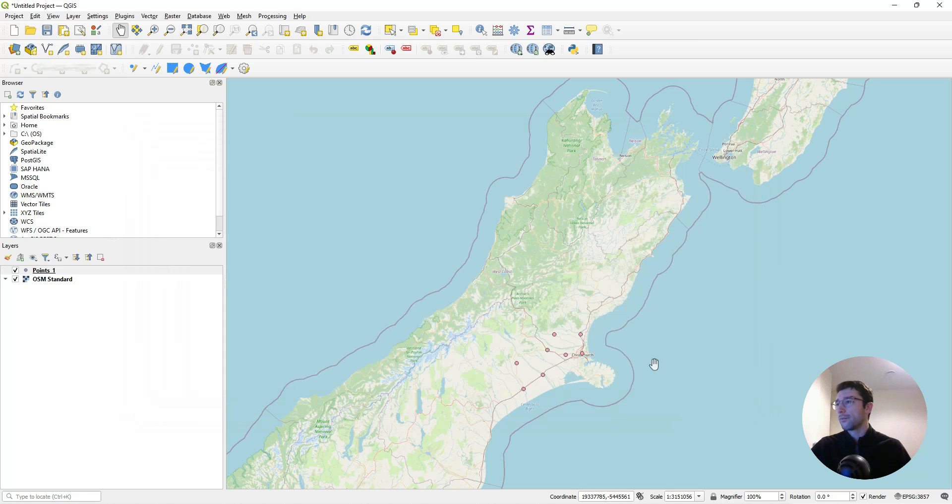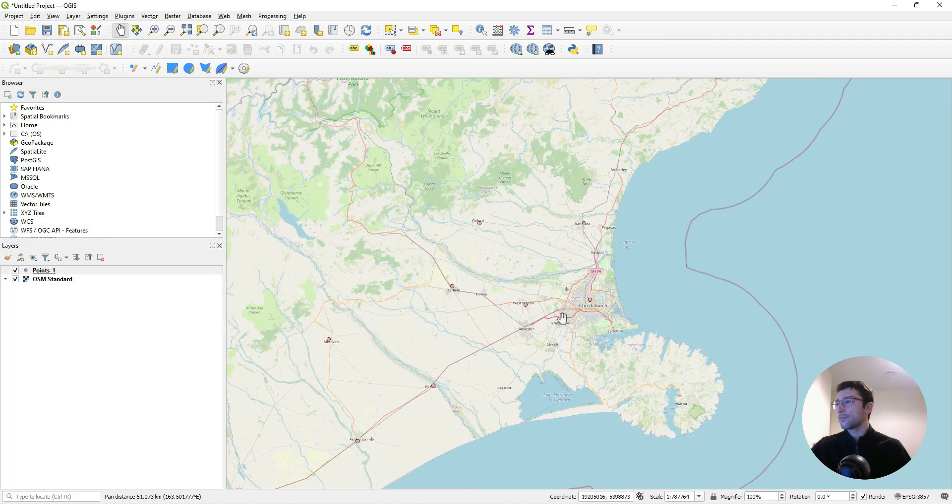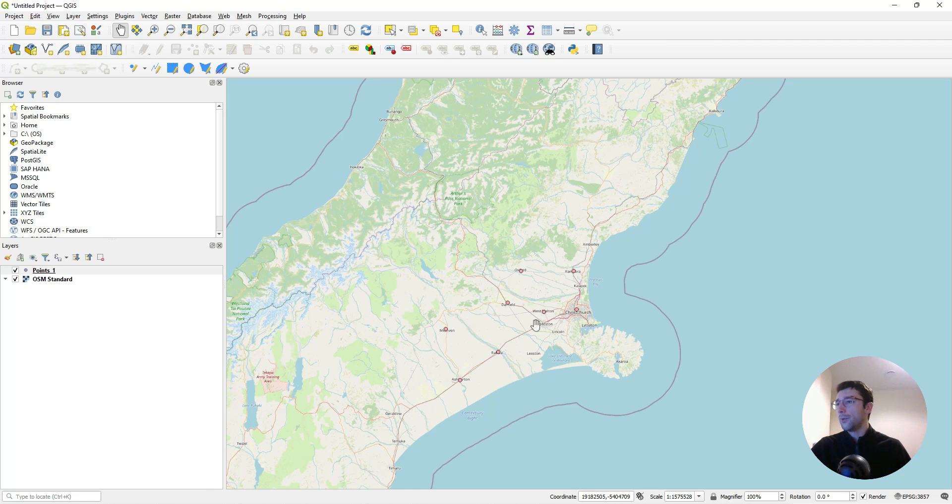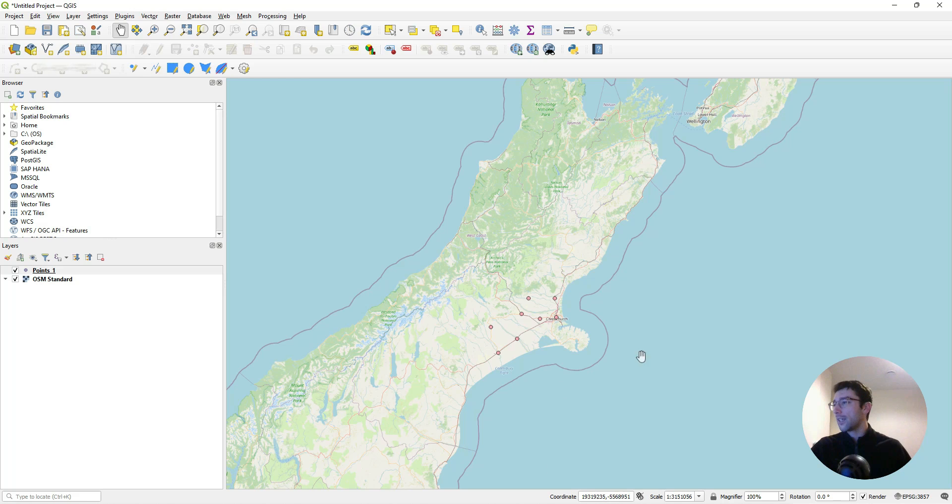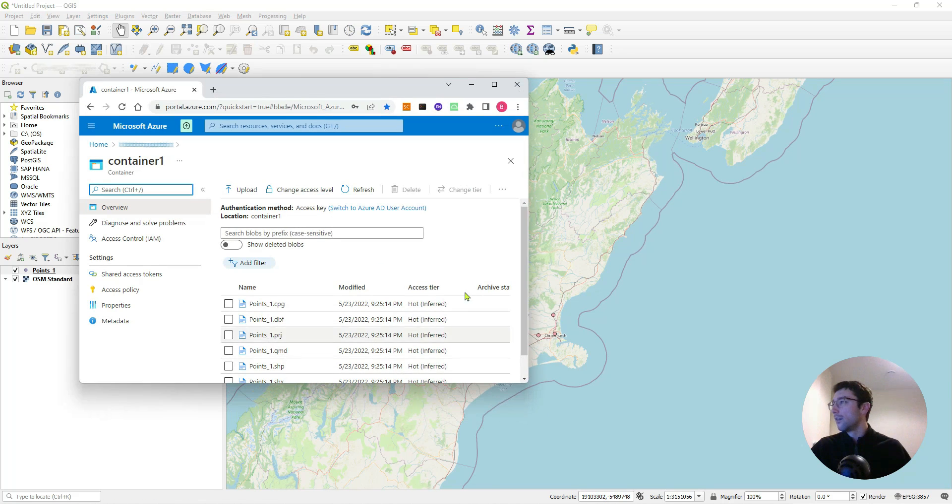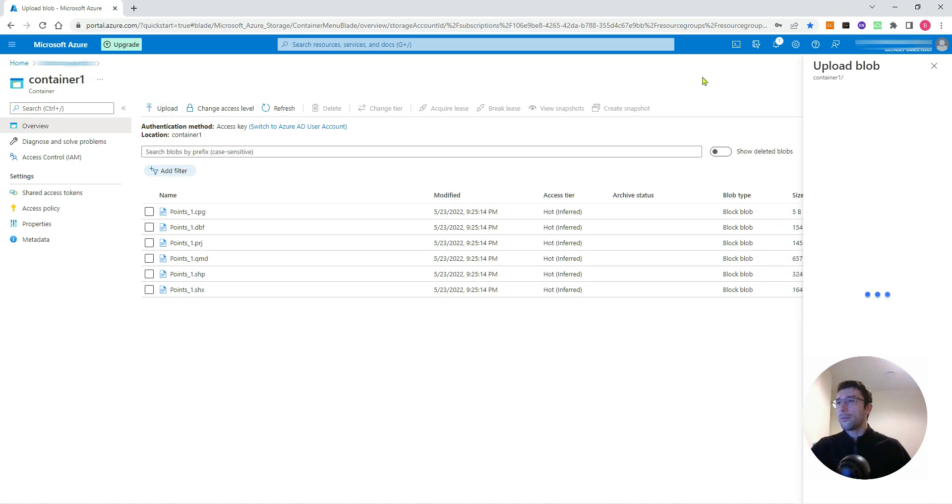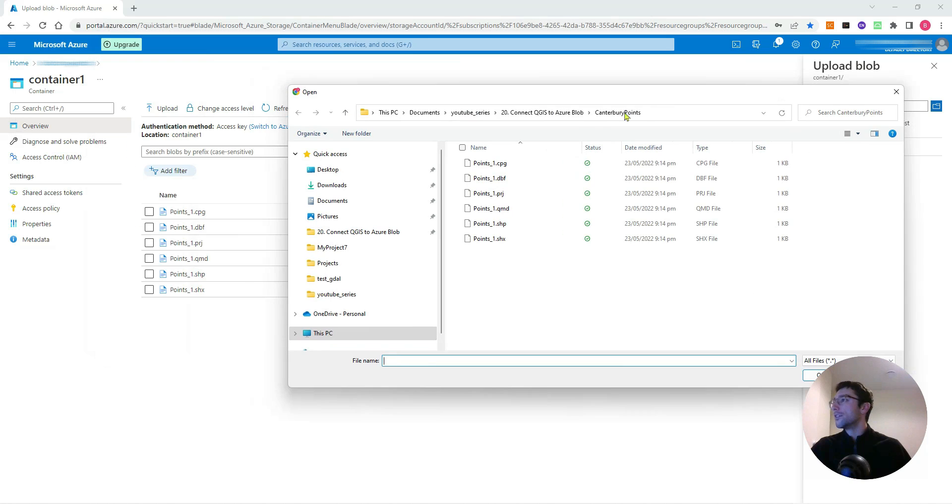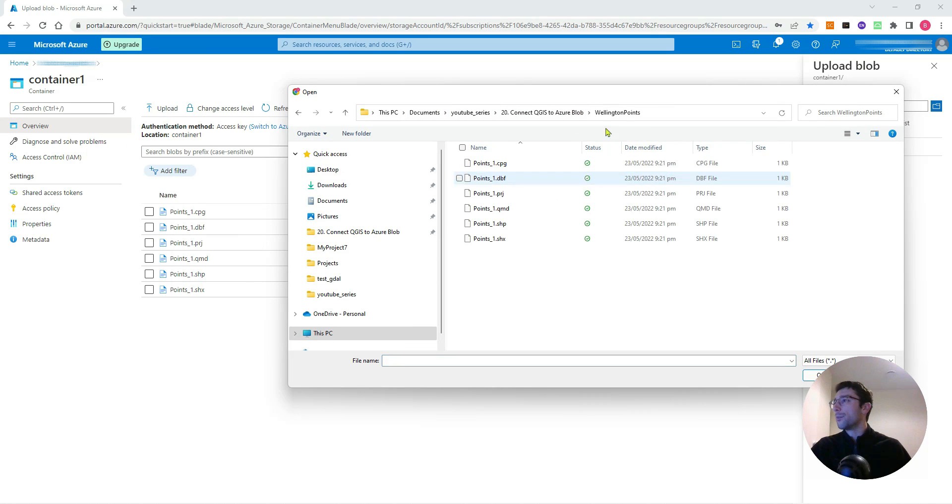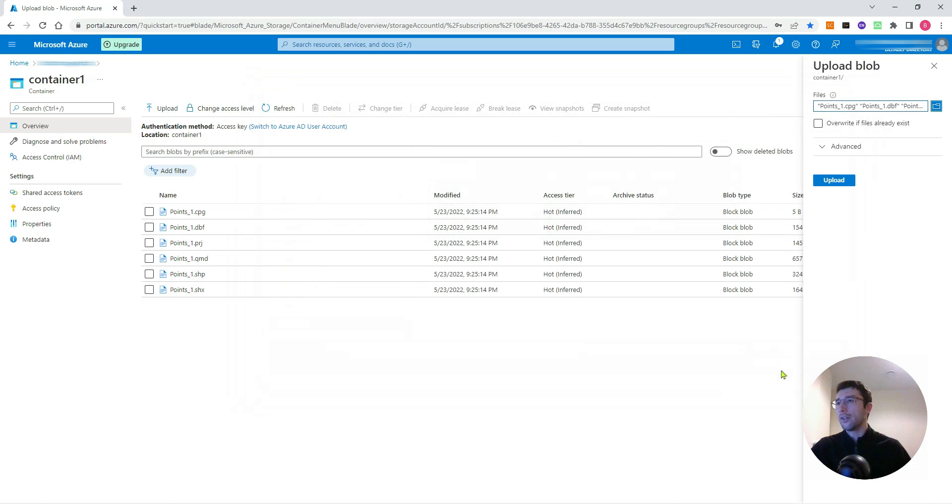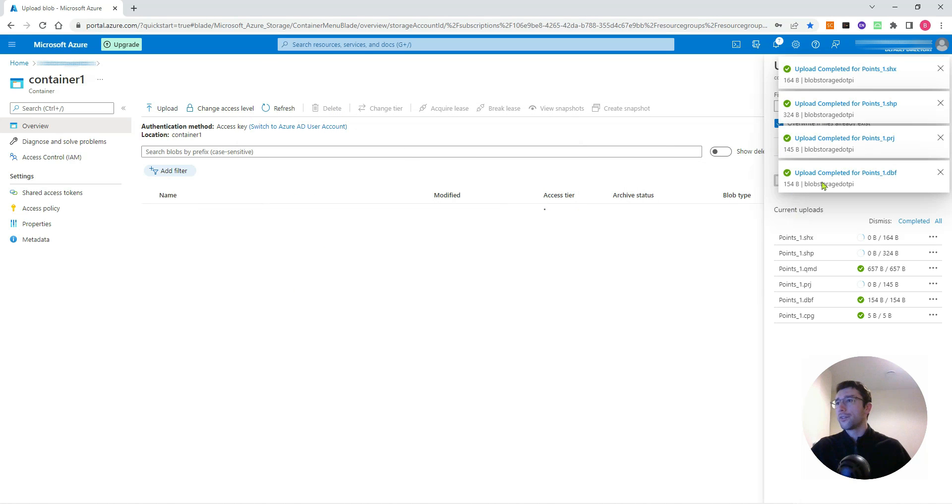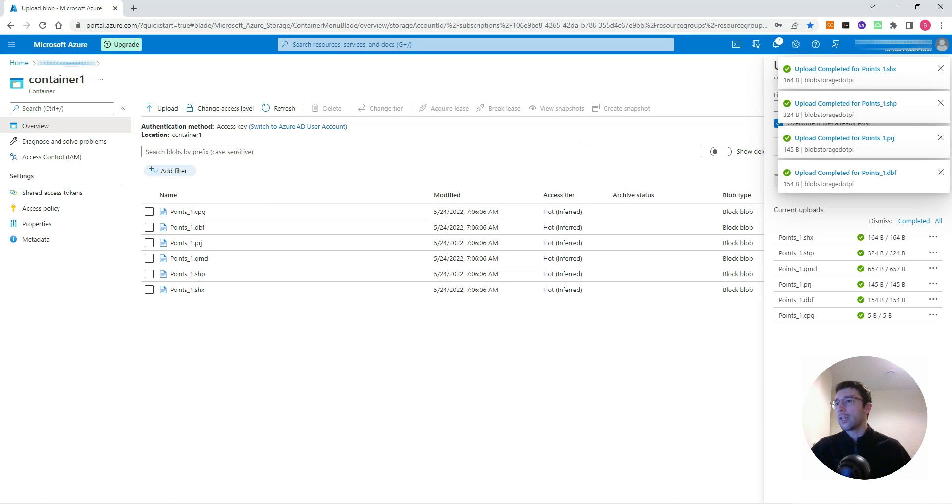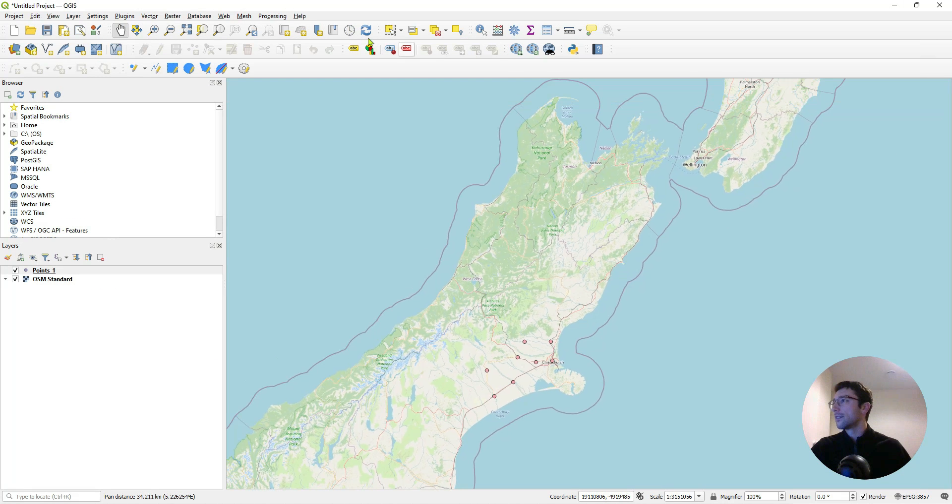That's worked well. The next thing we want to test is if we update points_one in our Azure account to be some different data, it will also update our map. Just in my container, I'll click Upload and search for some points also called points_one, but I know they're in a different location. I'll overwrite those, upload, come to QGIS, hit Refresh.